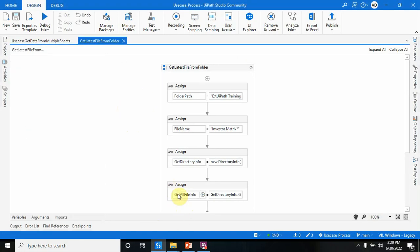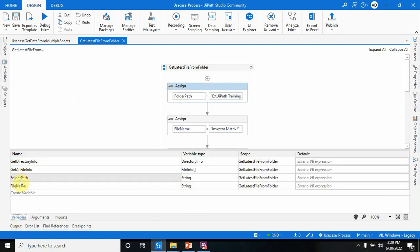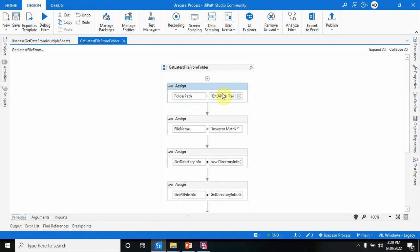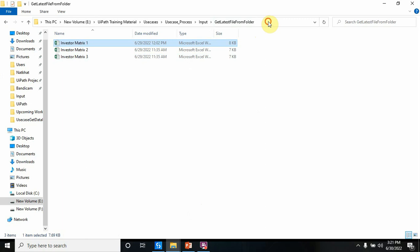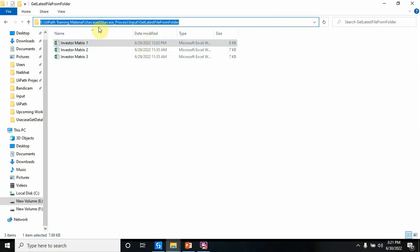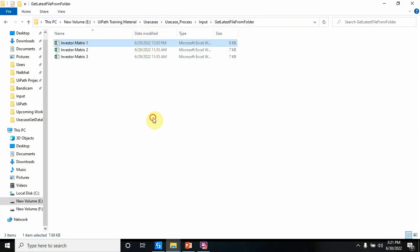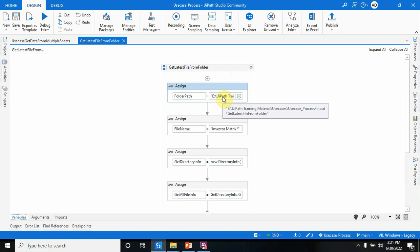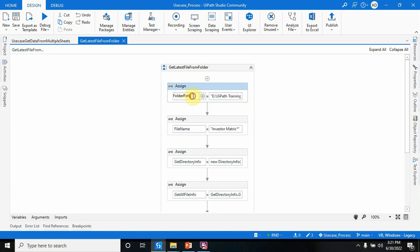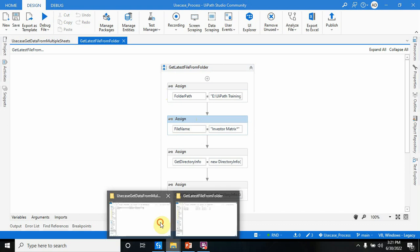To do that, you have to create one variable named 'folder path' of type String. In the folder path I have passed the folder name, which takes me to the 'Get Latest File From Folder' directory. This folder has three files — I'm just storing the folder path in the folder path variable.